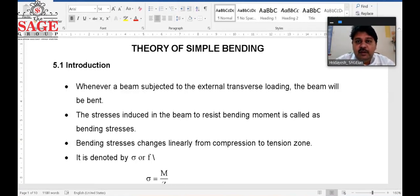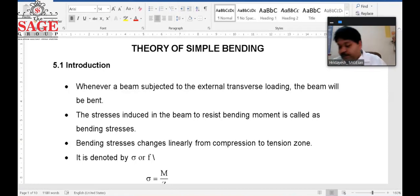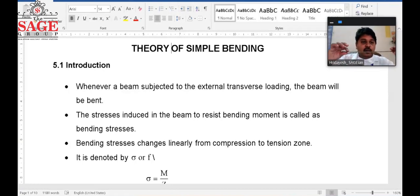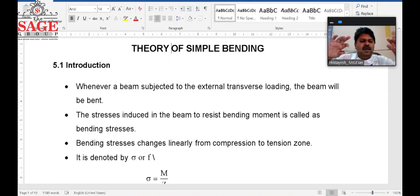Hello dear students, today we are going to discuss the theory of simple bending. First, what do you understand by bending? The simple meaning of bending is that we will take a simple rod and if we apply the load, the curvature of the beam will form like this, and this is known as bending.